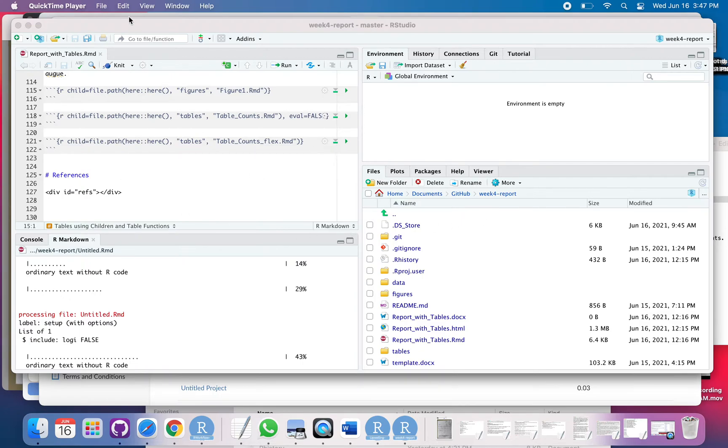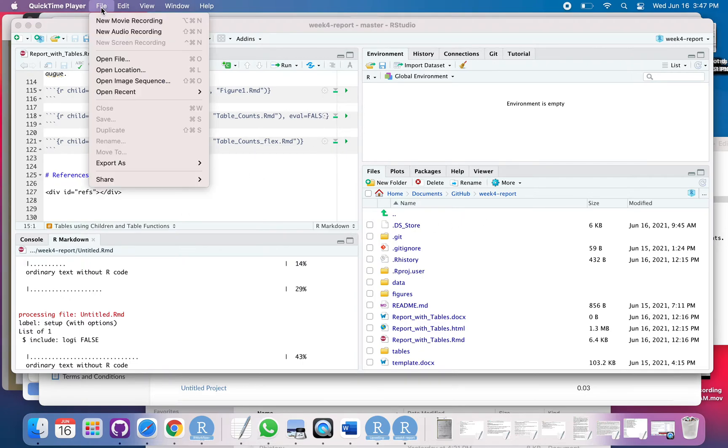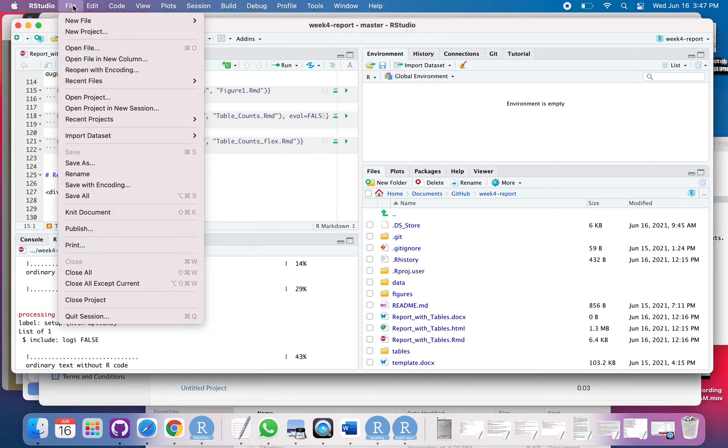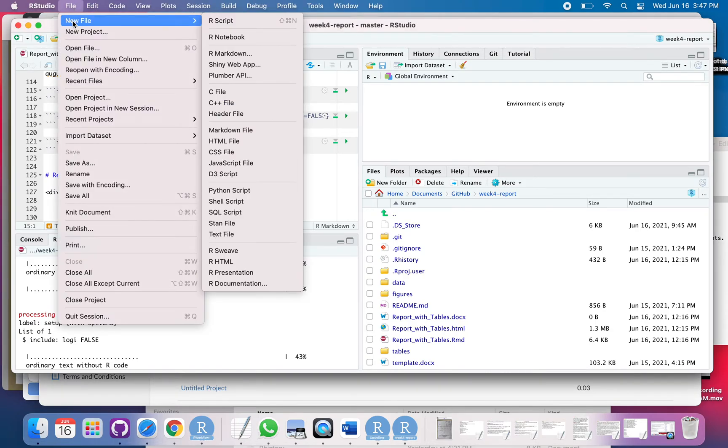So I have RStudio open. I'm going to click File, New File, R Markdown.